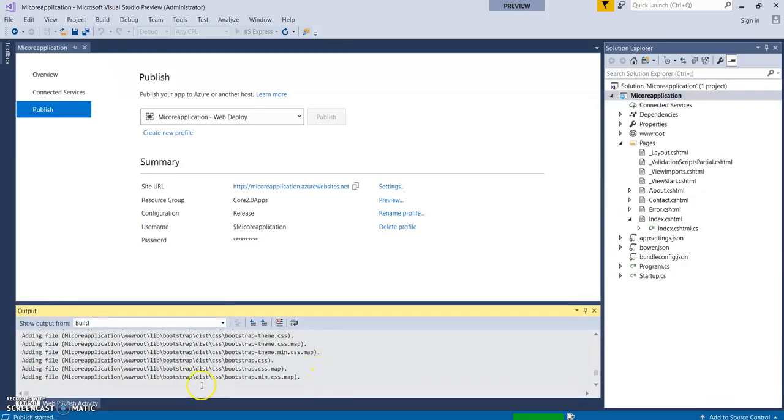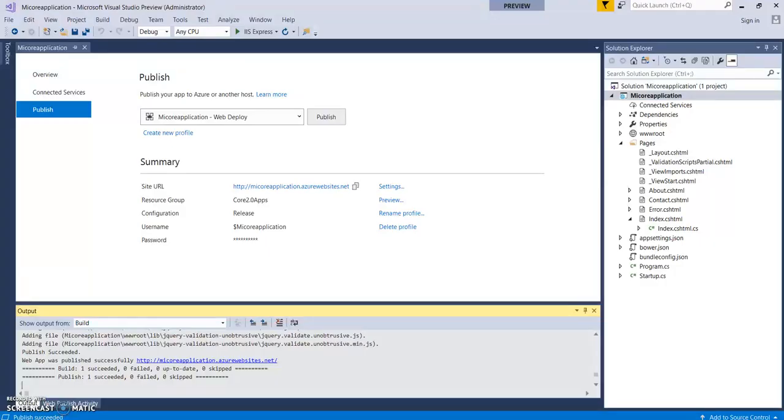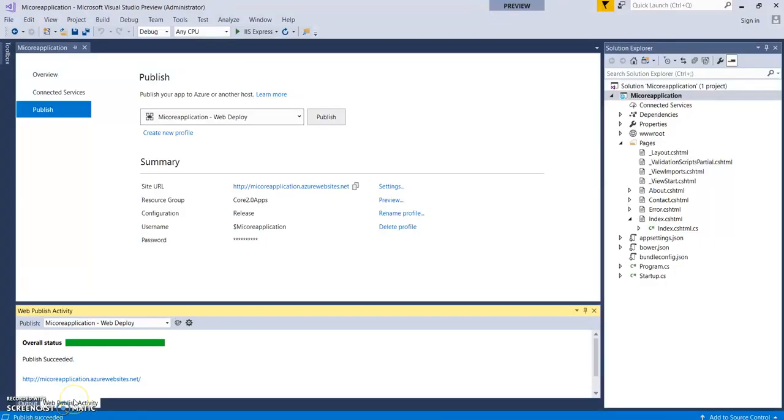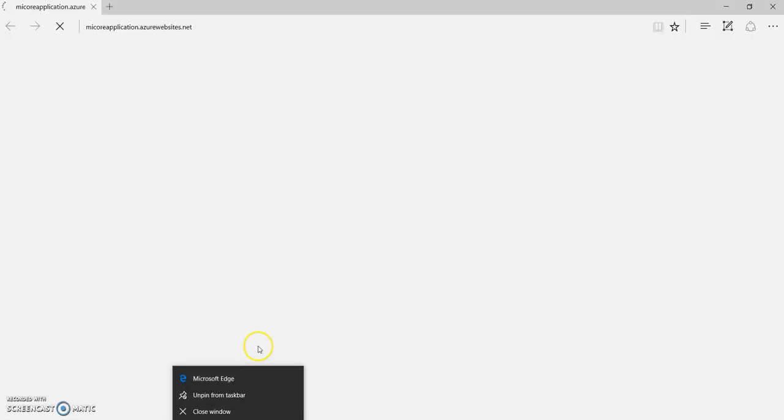You can track the deployment status in this web publish activity. So it has given this - publish has succeeded with the URL. Let's go to the URL - it has already opened into the new browser. You can see the URL, it's mycoreapplication.azurewebsites.net.